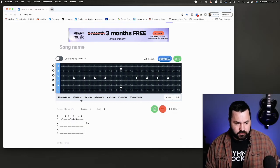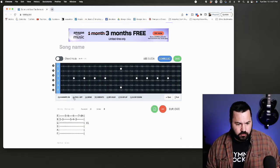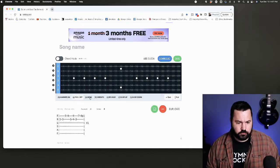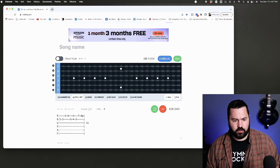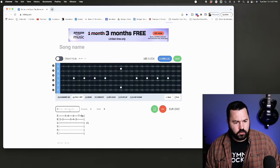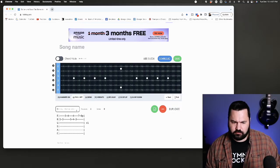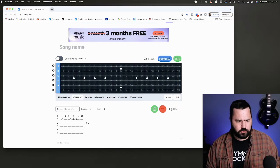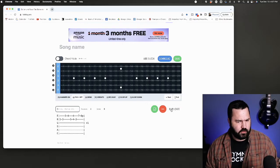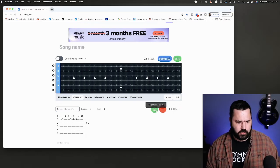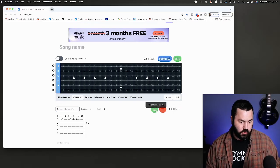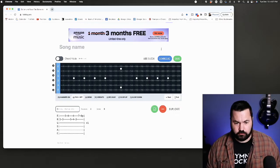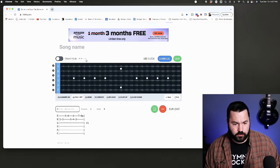You can also add symbols like hammer on, pull off, bend, etc., by clicking down there. You can add tags here as well. You can also duplicate sections, which I haven't quite figured out how to do yet, but if you know how to do that, let me know in the bottom there.